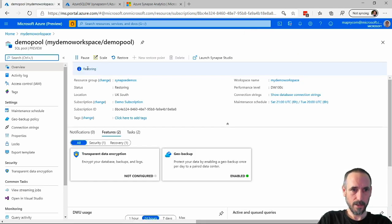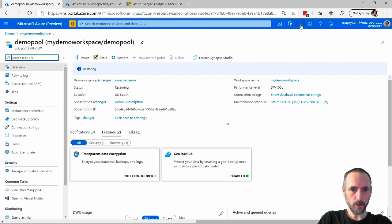There we can see that it's created and it's just restoring at the moment, so hopefully shouldn't be too much longer.